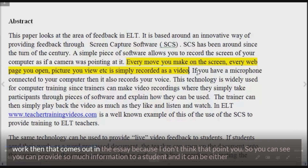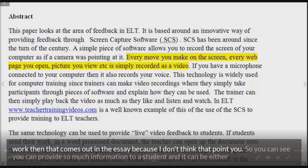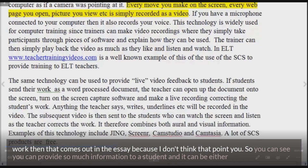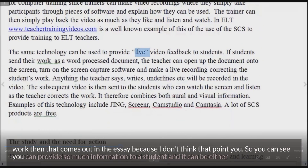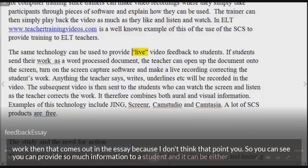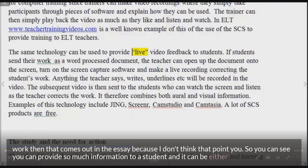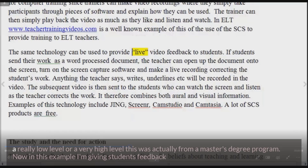'I don't think you're making that point very clearly here, so I think you might need to rethink that point. Another little point I want to bring up — here you use the word live, now I think live is not really...' So you can see that you can provide so much information to a student, and it can be either really low level or very high level. This was actually from a master's degree program.